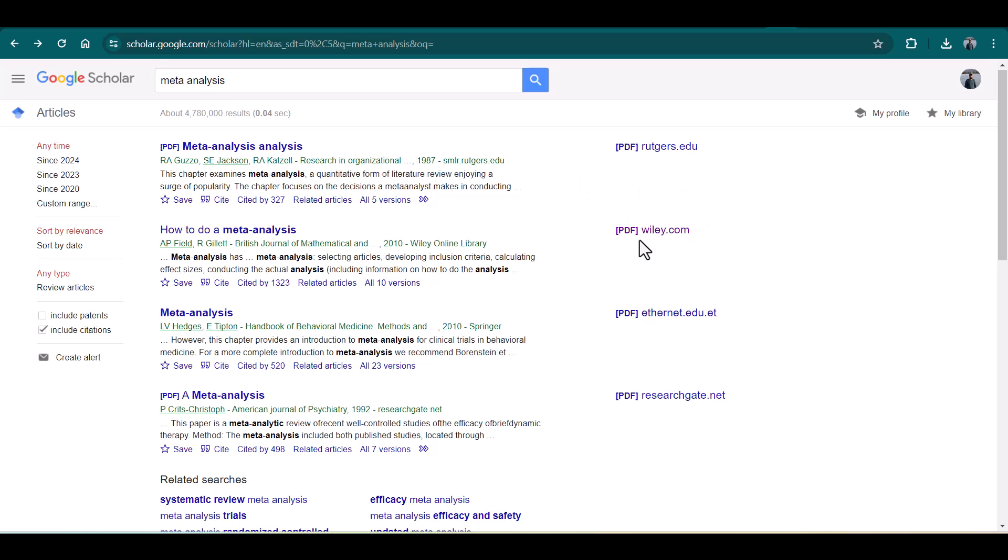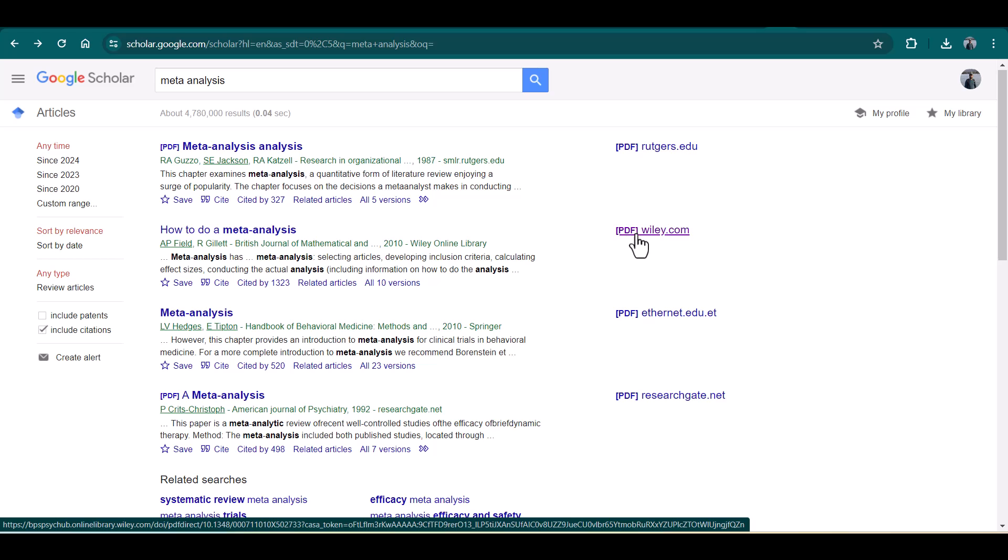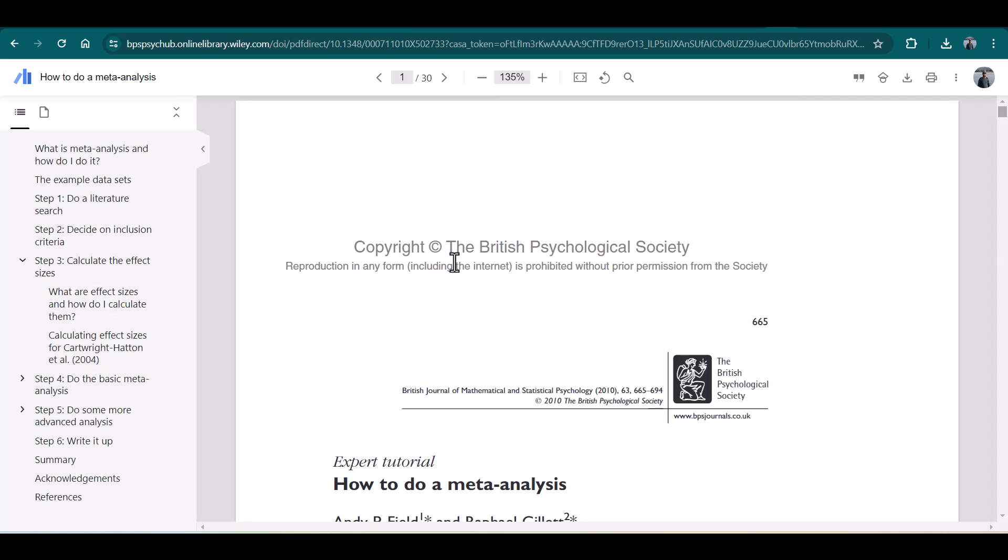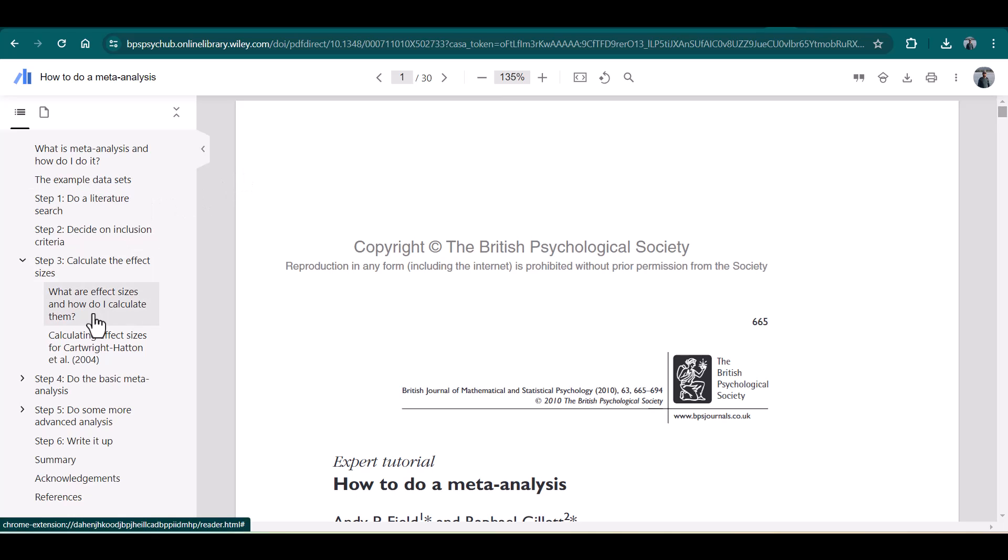Let's try to open the second one: How to Do a Meta-Analysis. Now we are viewing this file through Google Scholar PDF Reader, and you see it is pretty cool. We can directly open any particular page.